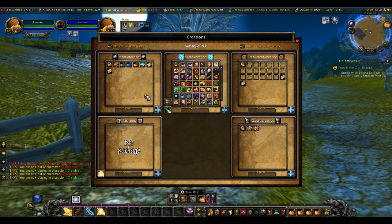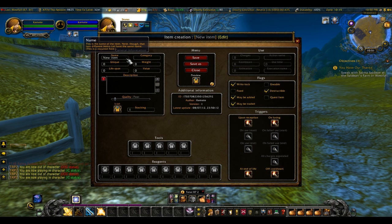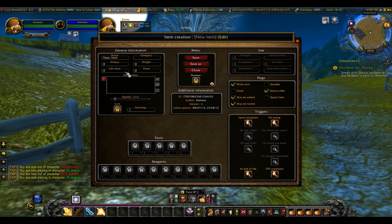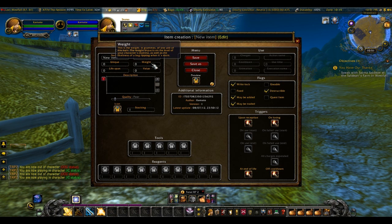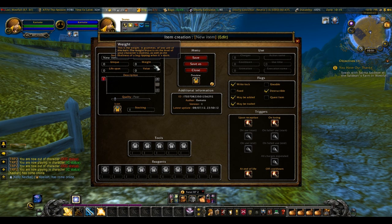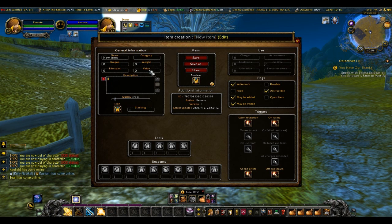Basic stuff right there. You can click the item name. 'Unique' is the maximum number of units that the character can possess at a given time. Zero stands for infinite number of units. 'Lifespan' is how long it'll last — sometimes during a holiday, items will disappear when the holiday ends. There's the weight, which I thought was pretty interesting — it's how heavy the item is.